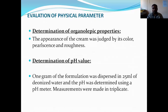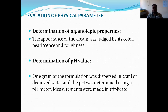We are discussing the evaluation of physical parameters. The first one is the determination of organoleptic properties. The appearance of the creams was assessed by its odor, color, presence and texture. So the appearance of the cream was determined by the color, fluorescence, and texture.